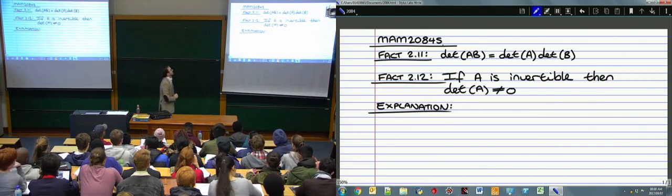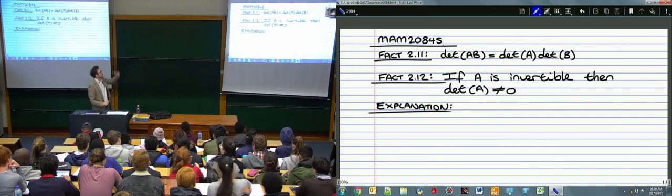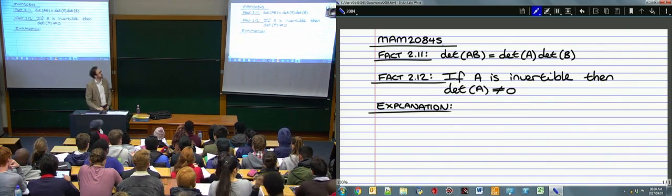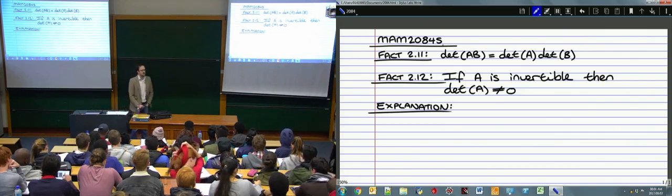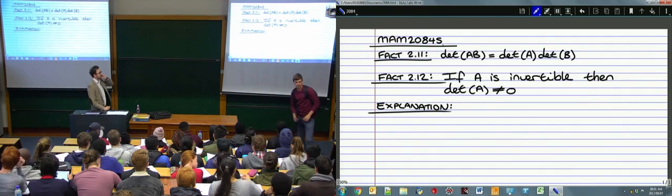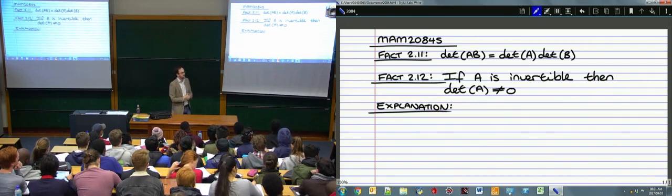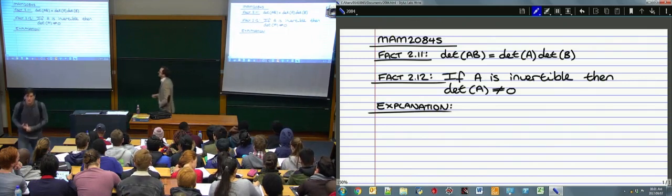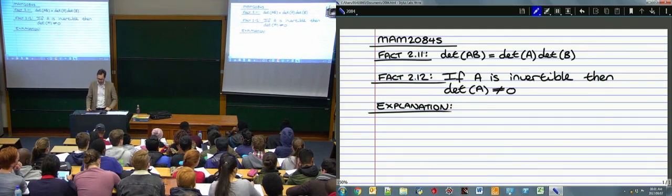This is more or less where we finished yesterday. We stated Fact 2.11, which basically says that the determinant of a product is equal to the product of the determinants. We're not going to show that this is true, but you could show it fairly easily for diagonal matrices or upper triangular matrices, and those ideas generalize to any matrix.